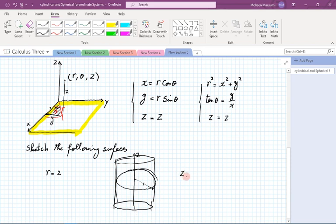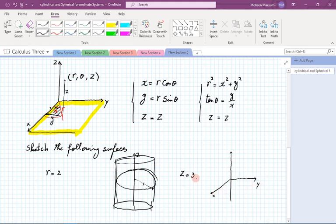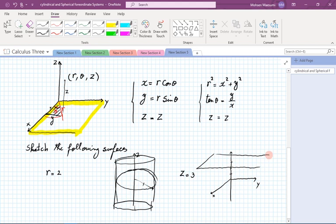The surface z = 3: since z in cylindrical is the same as z in Cartesian, this is simply a horizontal plane 3 units above the xy-plane. We're not specifying x or y, so all points in that plane are included. We typically draw a parallelogram to represent a cut of that plane.